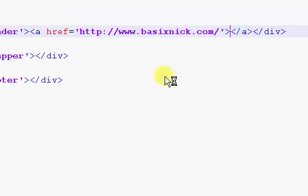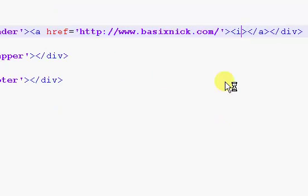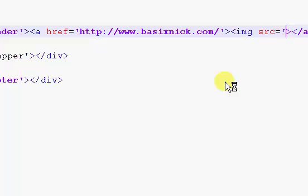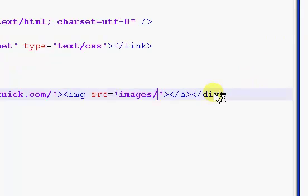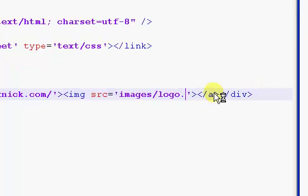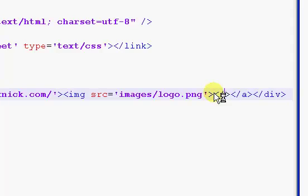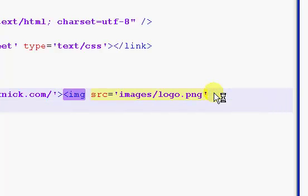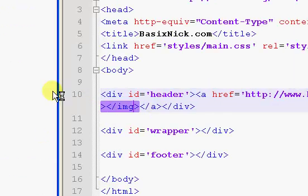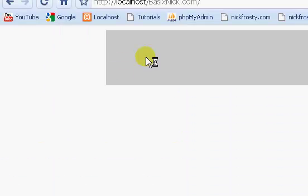So, img src. So, the image source, the location of the image, is inside my images folder. And it is called logo.png. And then, we want to end the image. Just like that.